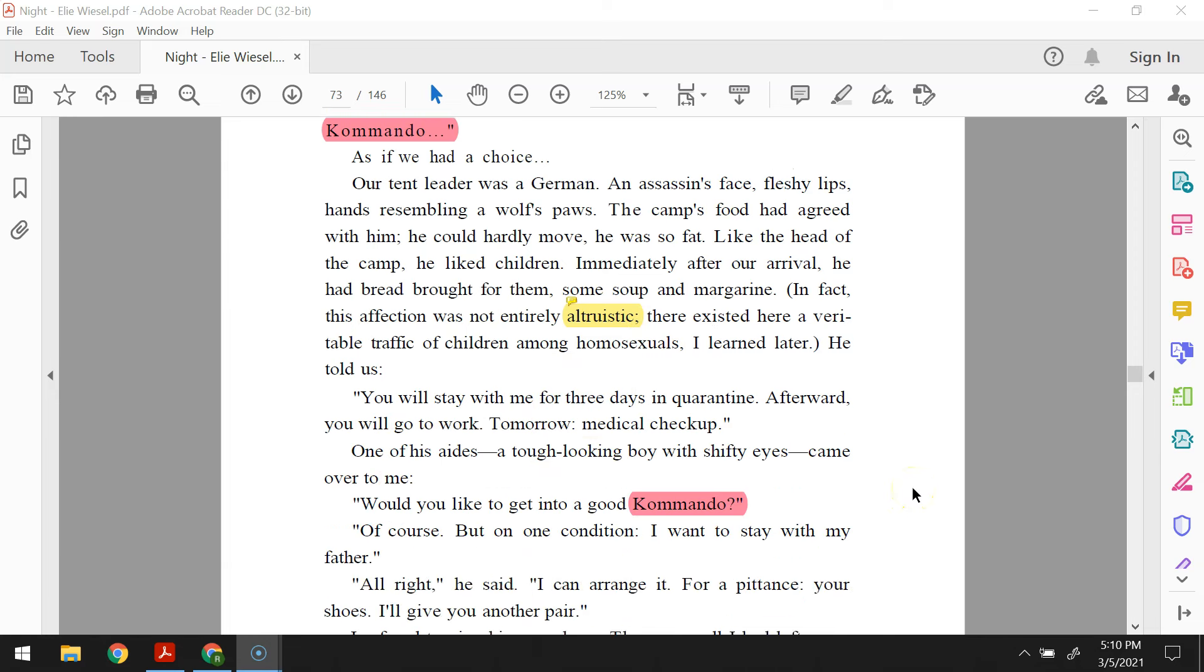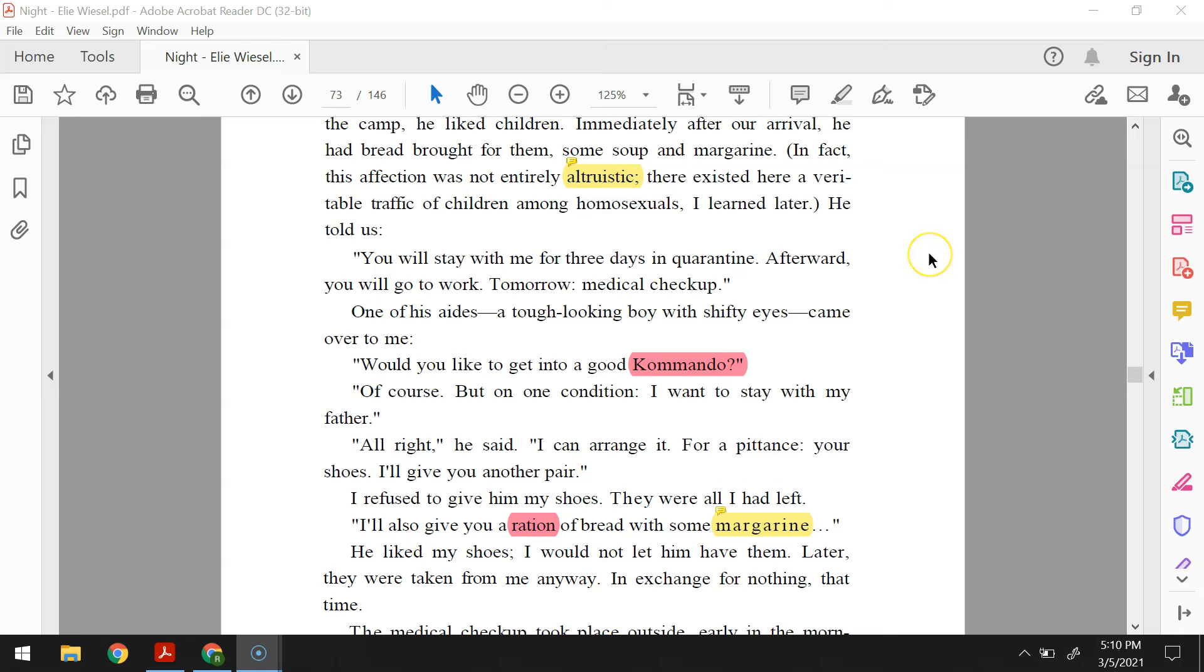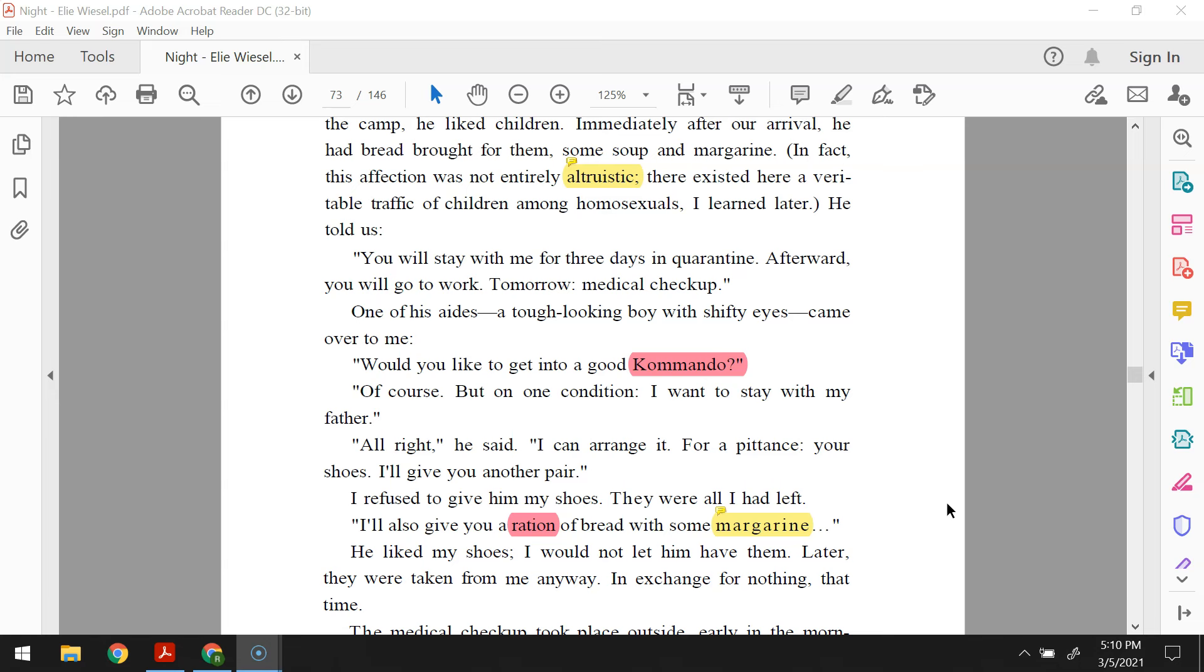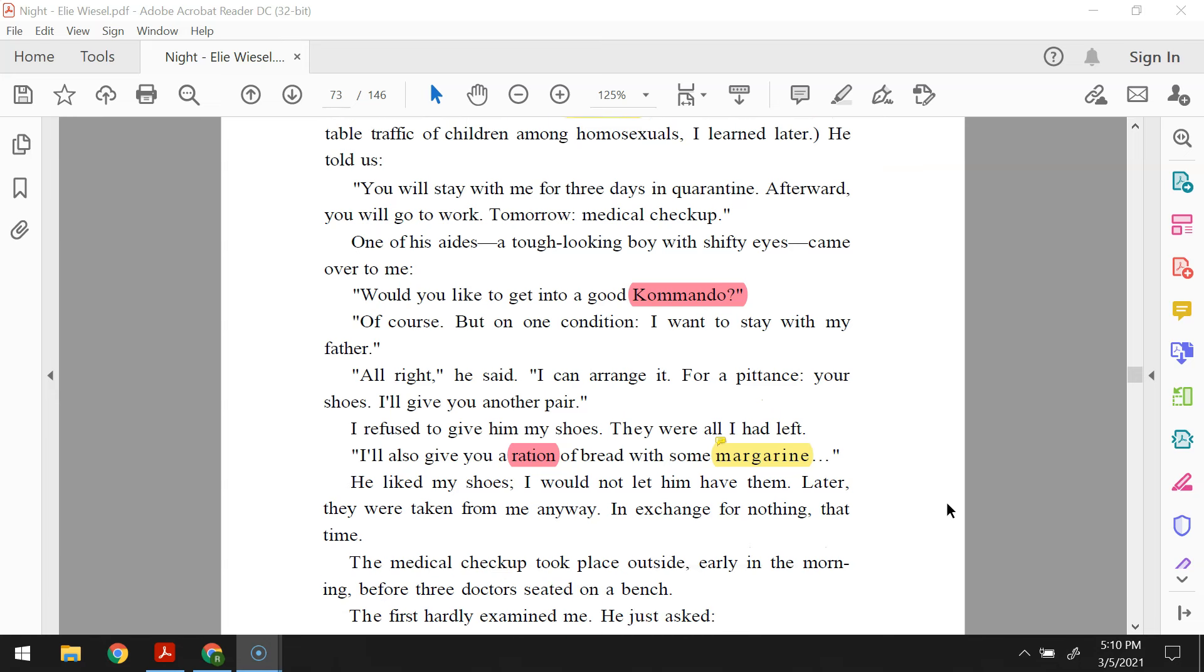He told us, you will stay with me for three days in quarantine. Afterward, you will go to work. Tomorrow, medical checkup. One of his aides, a tough-looking boy with shifty eyes, came over to me. Would you like to get into a good commando? Of course, but on one condition. I want to stay with my father. All right, he said. I can arrange it. For a pittance. Your shoes. I'll give you another pair. I refused to give him my shoes. They were all I had left. I'll also give you a ration of bread with some margarine. He liked my shoes. I would not let him have them. Later, they were taken from me anyway, in exchange for nothing that time.